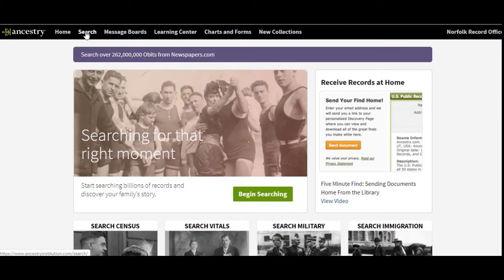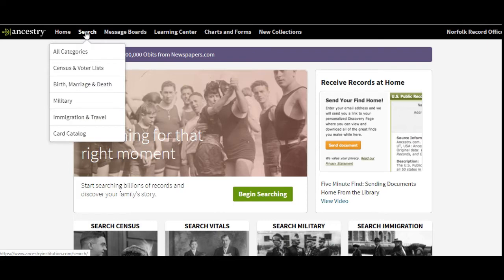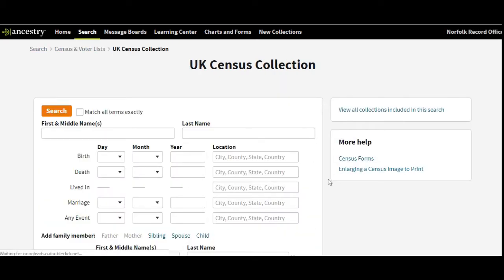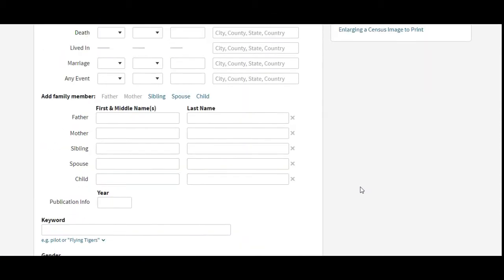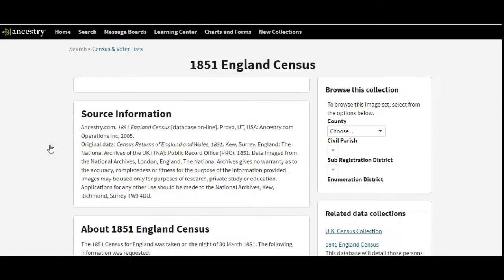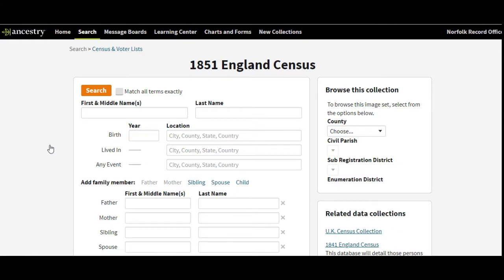We're going to look at how to find census records on Ancestry. Start by clicking Search and go to Census and Voter Lists — a form comes up. Before filling in the form, go to the right-hand side and click UK Census Collection, otherwise you'll be searching the whole world. Then scroll down to the menu at the bottom and select 1851 England Census, which is what we're looking at for this example, though it could be a different one depending on what you're after.